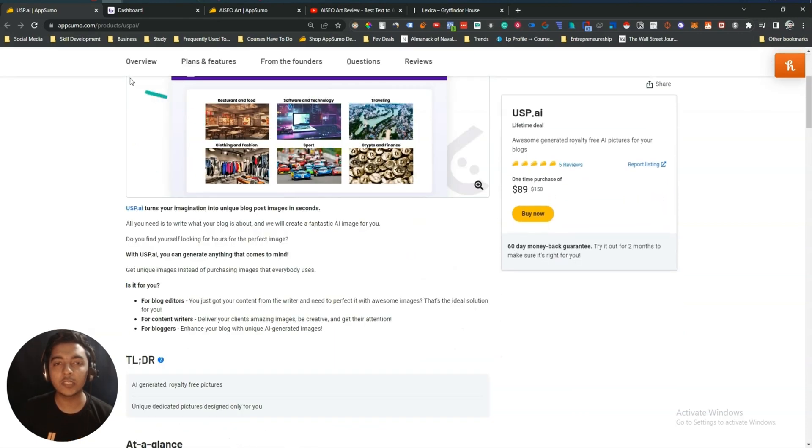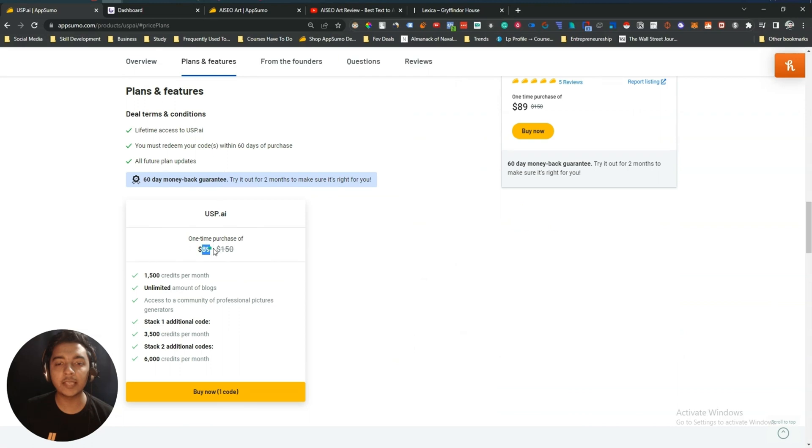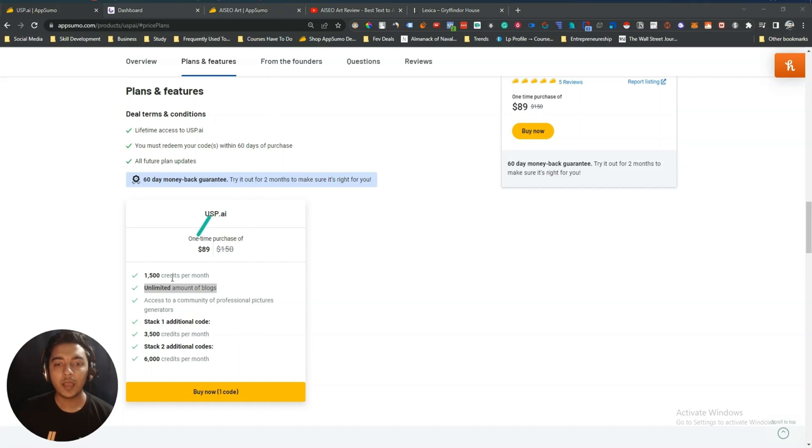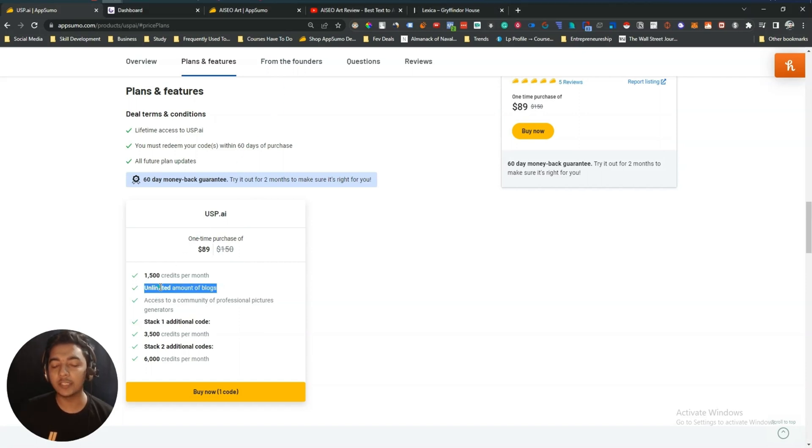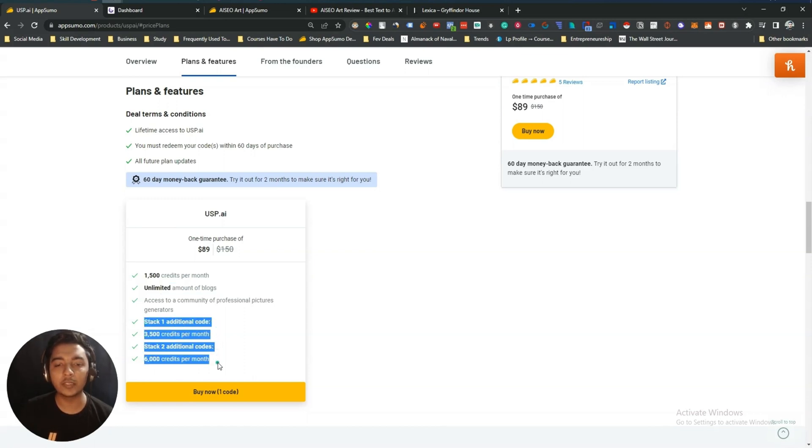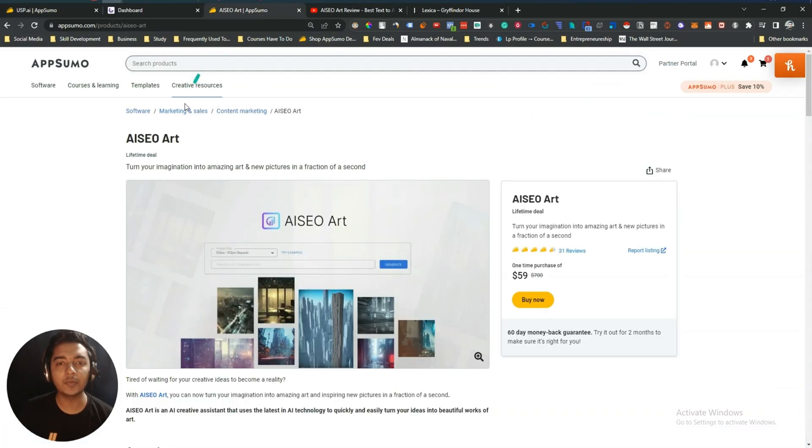As you can see, the pricing of USP AI is $89 USD. Here you will get 1500 credits per month, unlimited amount of blog. I'm not sure what this blog is because on their dashboard I haven't seen anything like blog. You can stack one additional code to get this feature.